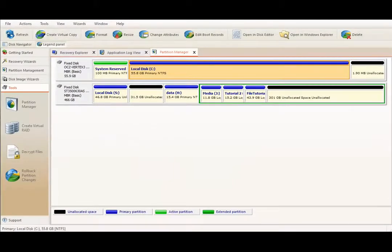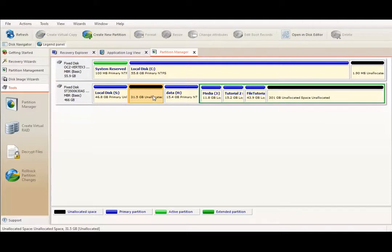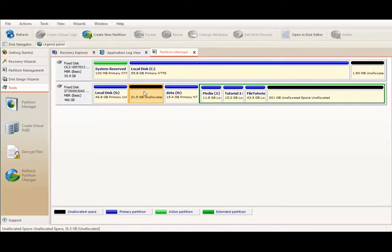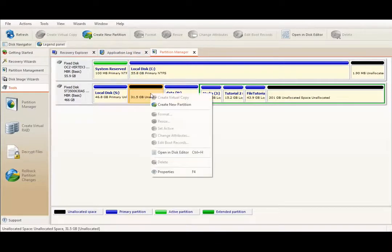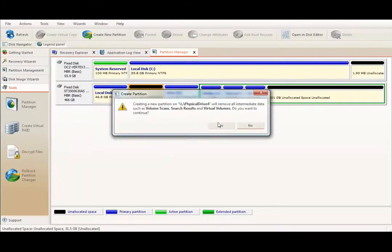I would like to show you how to create new partition in unallocated space on one of my hard drives. To create new partition, select unallocated space and then click Create New Partition button in toolbar or right-click on unallocated space and then select Create New Partition command from context menu.